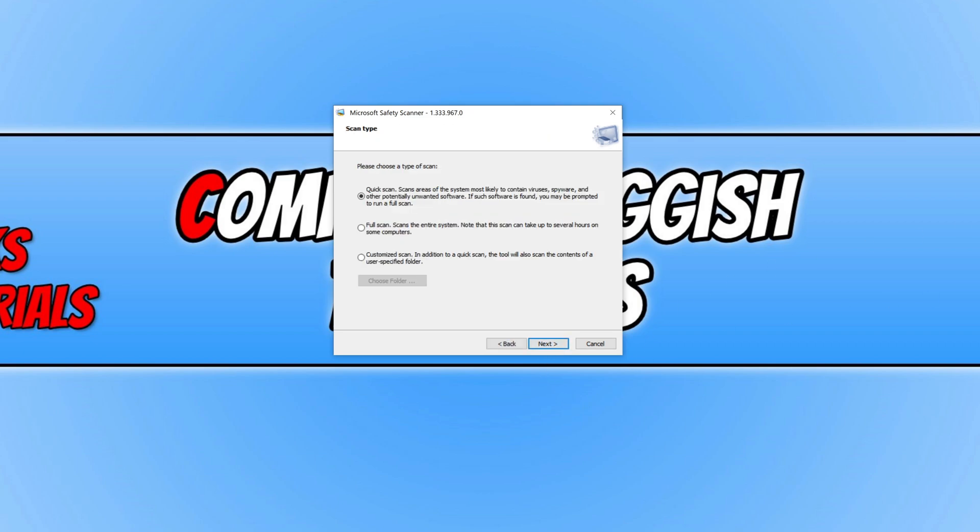And we can now choose if we'd like to do a quick scan or a full scan or a customized scan.